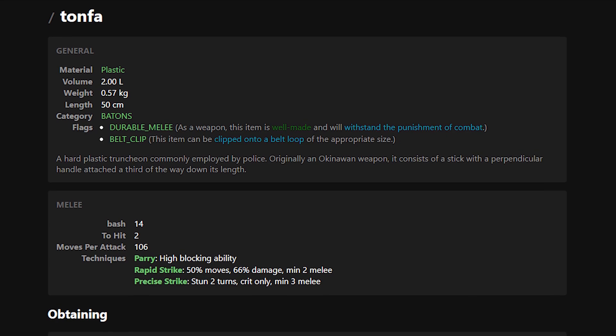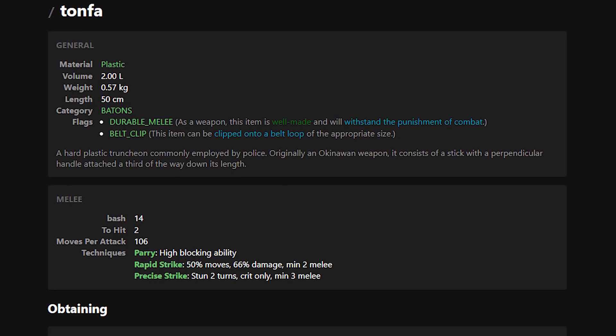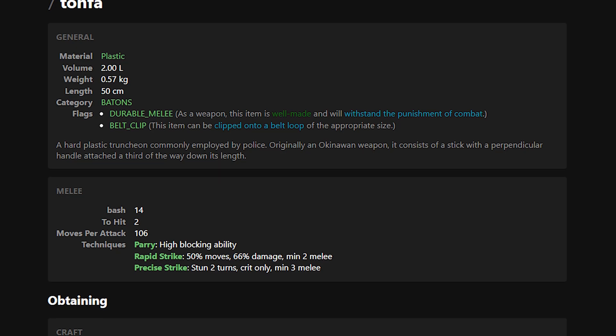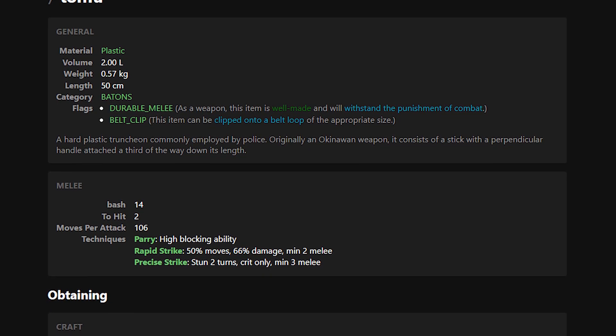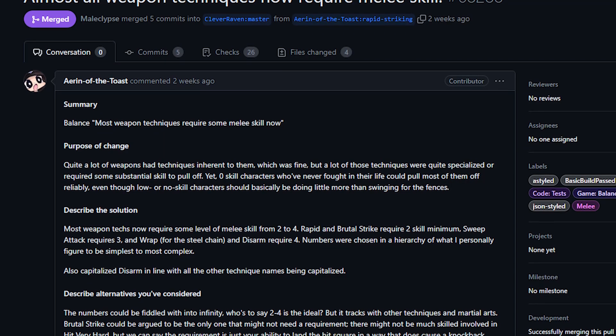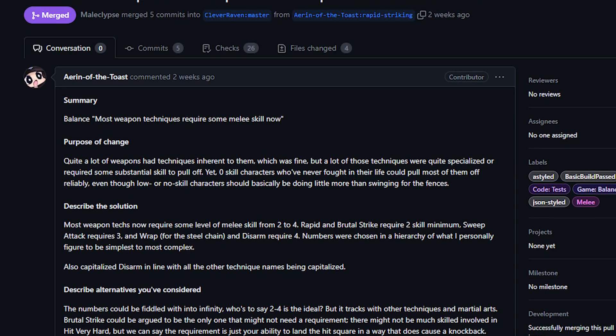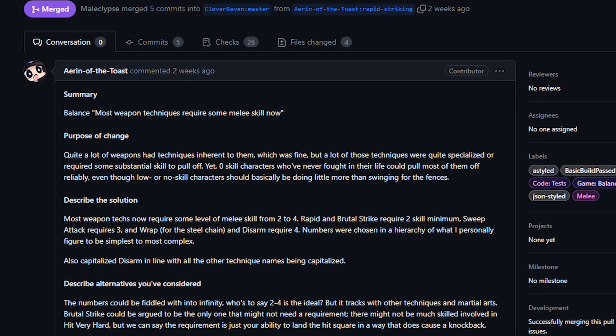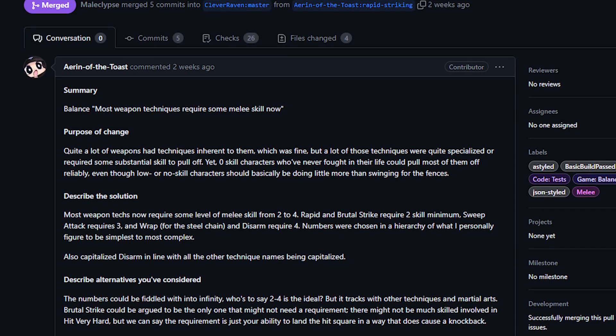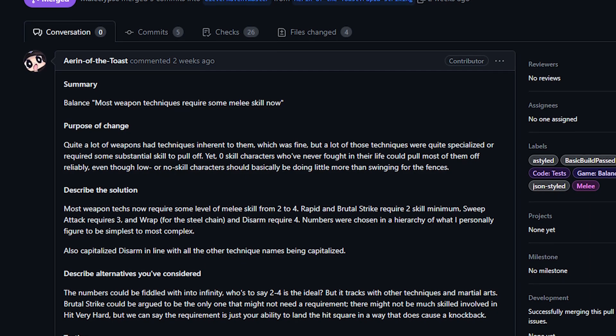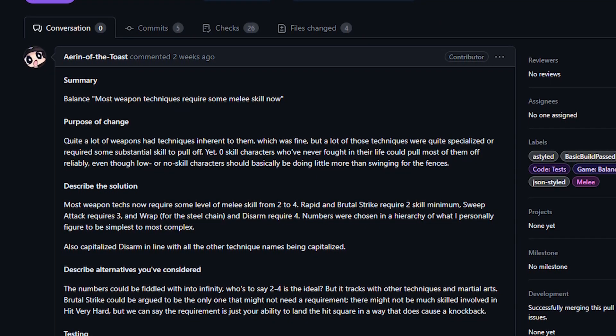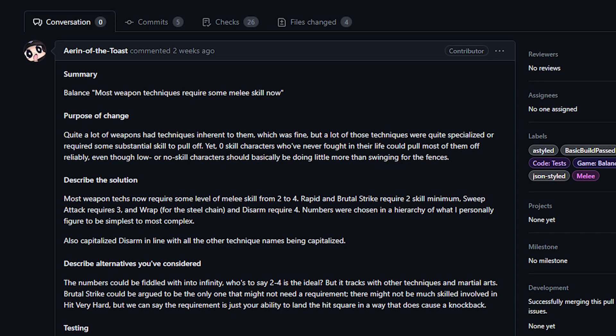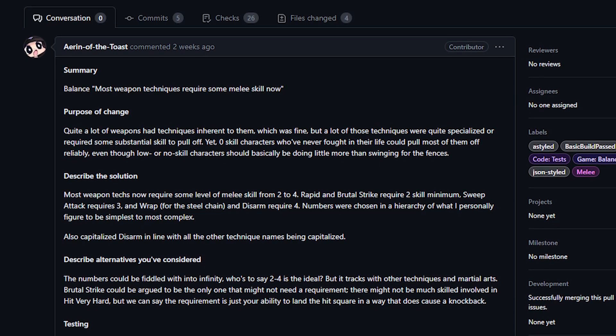This PR made it so that different techniques require different levels of melee in order to activate. The Rapid Strike technique will now require a melee skill of 2, and Sweep attacks will require a melee skill of 3, and Disarm requires a melee of 4. Blocking abilities for weapons were unaffected by this, so the inherent blocking techniques are still active regardless of your skill level.